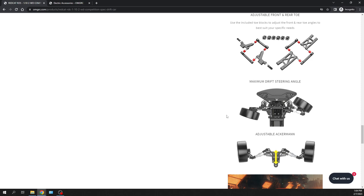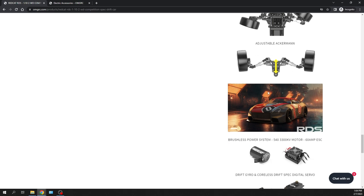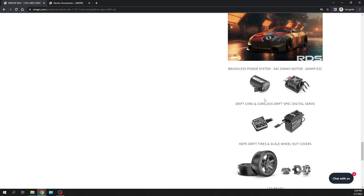So yeah, I'm pretty excited for this thing. So I'll definitely sell my MST RMX 2.0 once I fix the transmission and then opt for on these when the kit comes out, I'd definitely be down for that one.